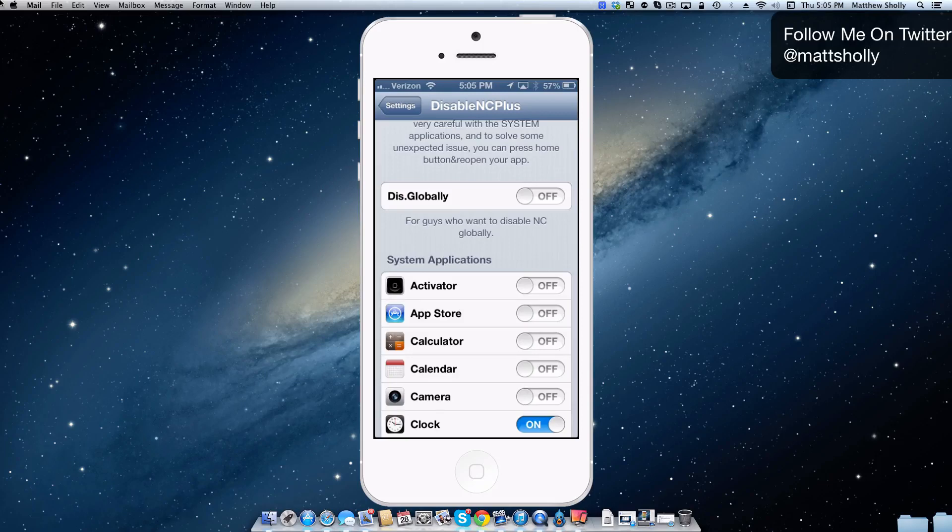It's pretty useful and it's inside Cydia. It's called Disable NC Plus. It's actually not a plus, it's the plus sign if you're looking for it.